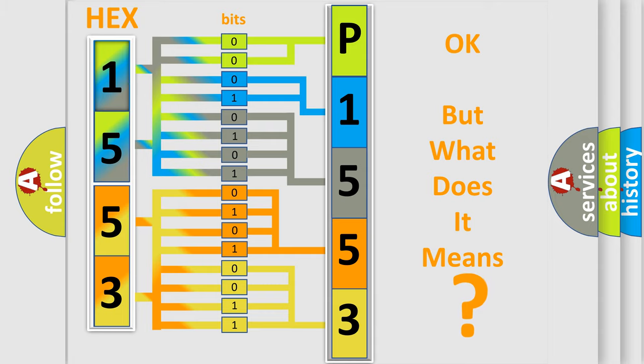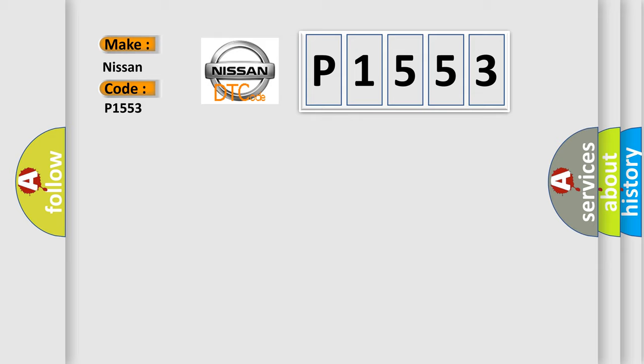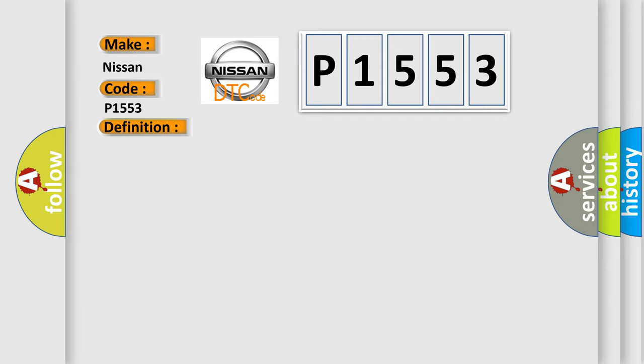So, what does the diagnostic trouble code P1553 interpret specifically for Nissan car manufacturers? The basic definition is G sensor short to ground. And now this is a short description of this DTC code: Condition sensor voltage is 0.5 volt or less for two minutes.